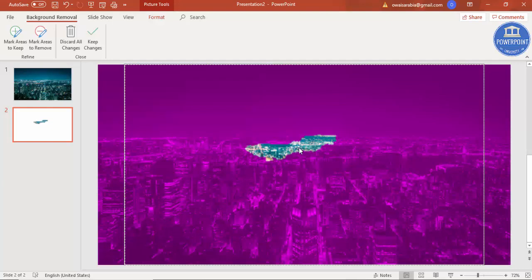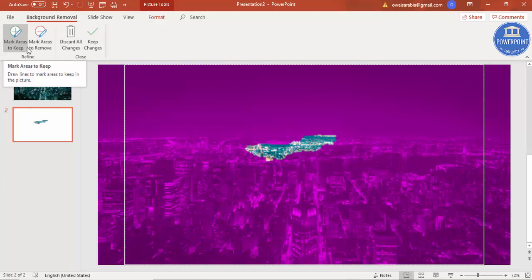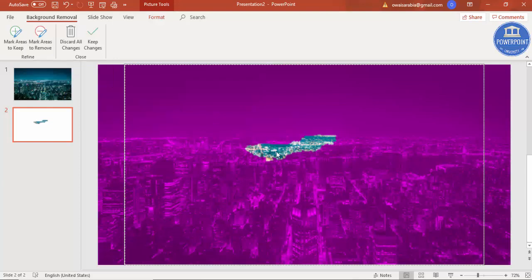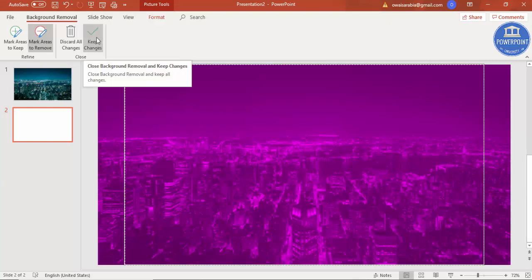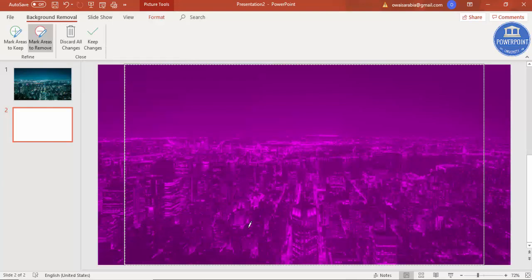So what I'm going to do is I want only the below part to be visible, and then I want to remove the background which is this one. For that, I can just go and say Mark Areas to Keep. You can see here Mark Areas to Remove. For example, I want this also to be removed - I'm just going here and just see. Now if I just click Keep Changes, that means the whole image is gone.